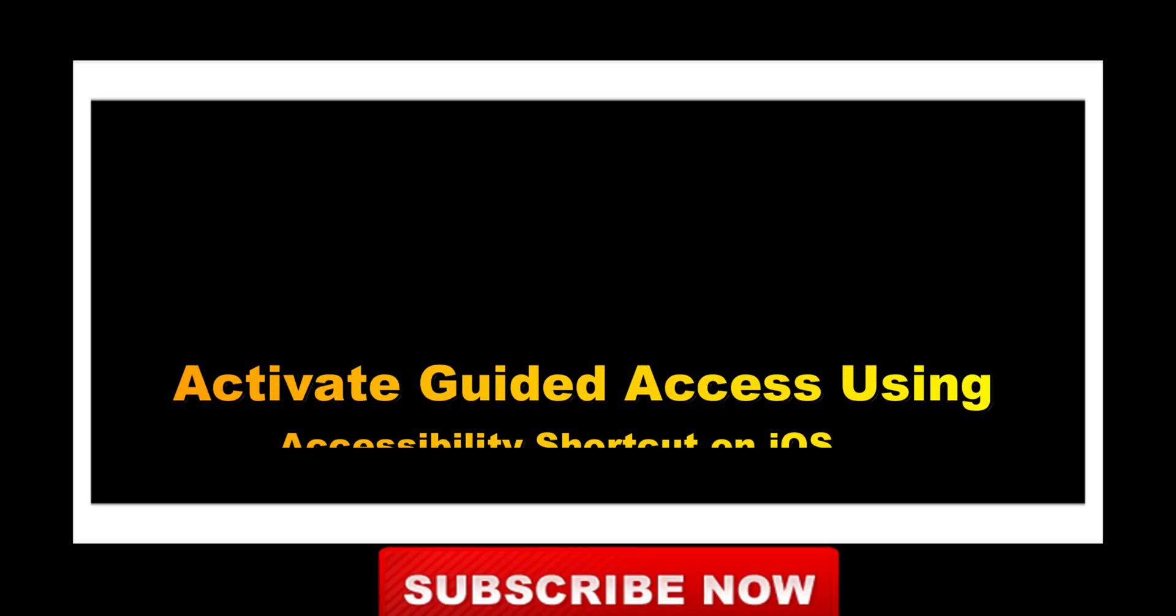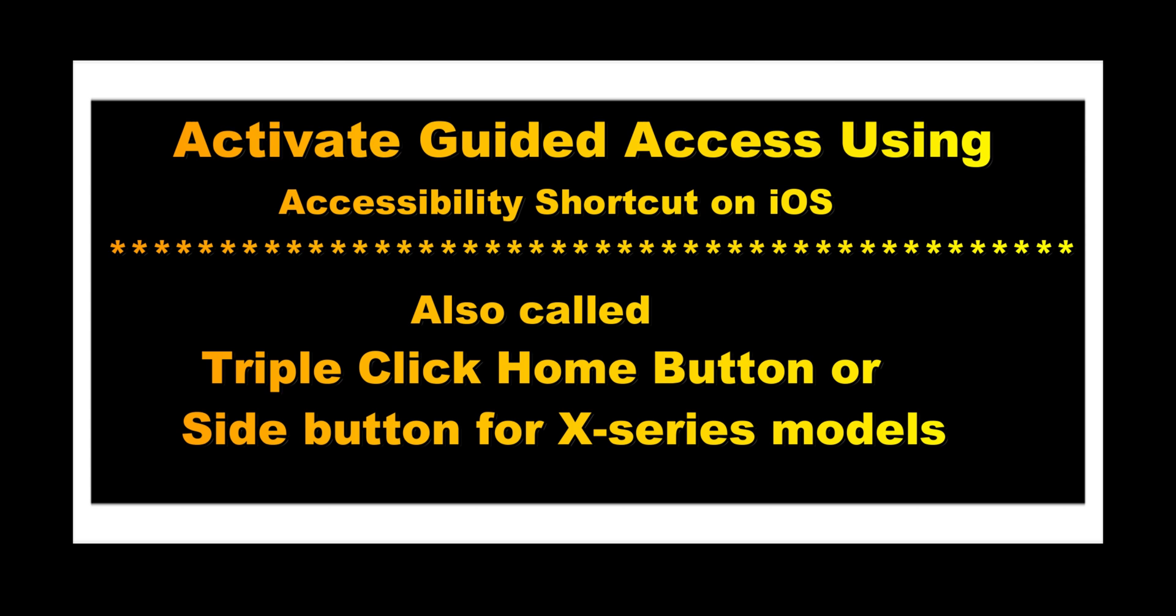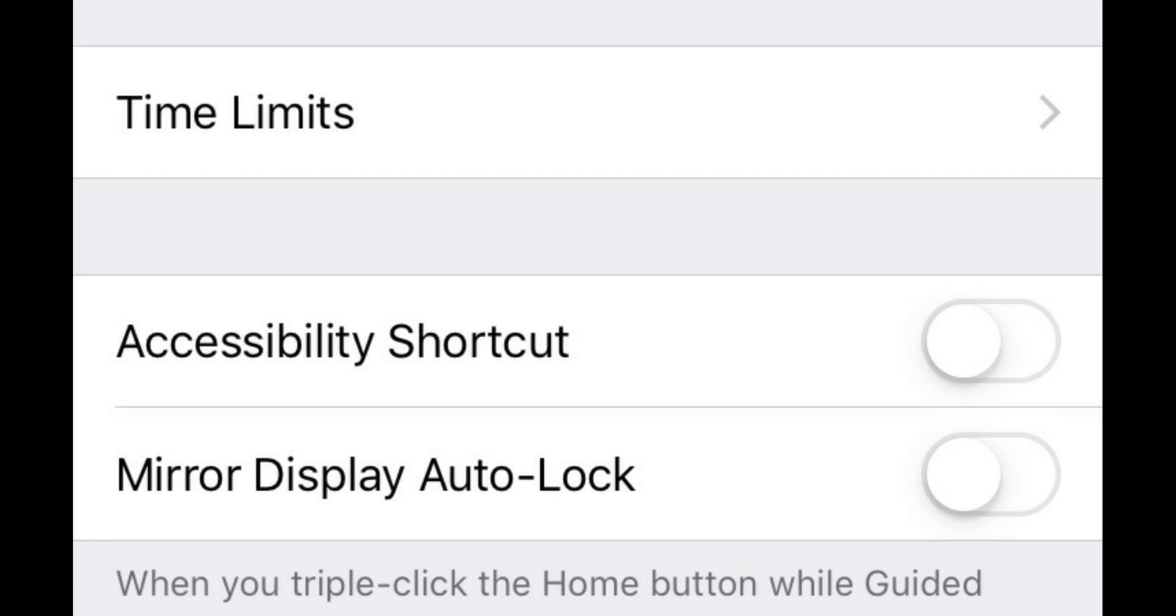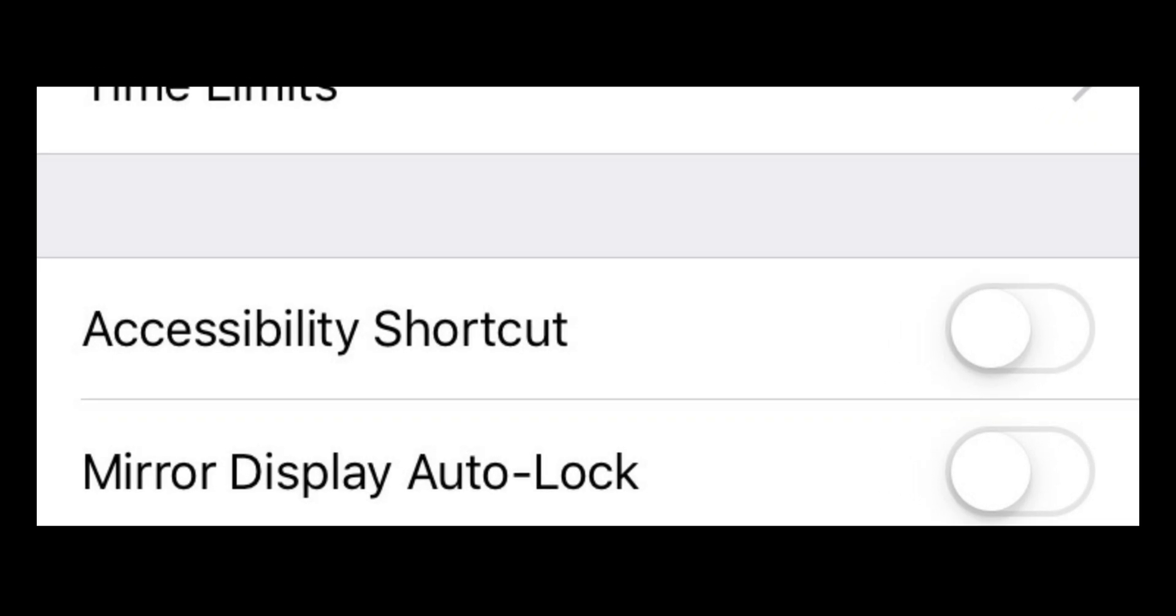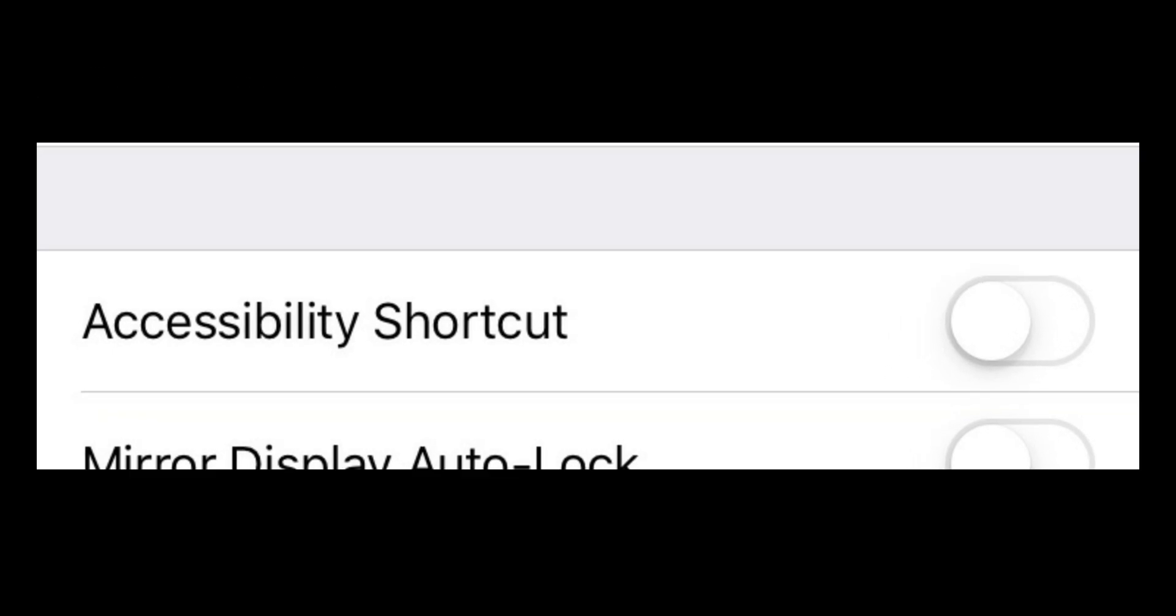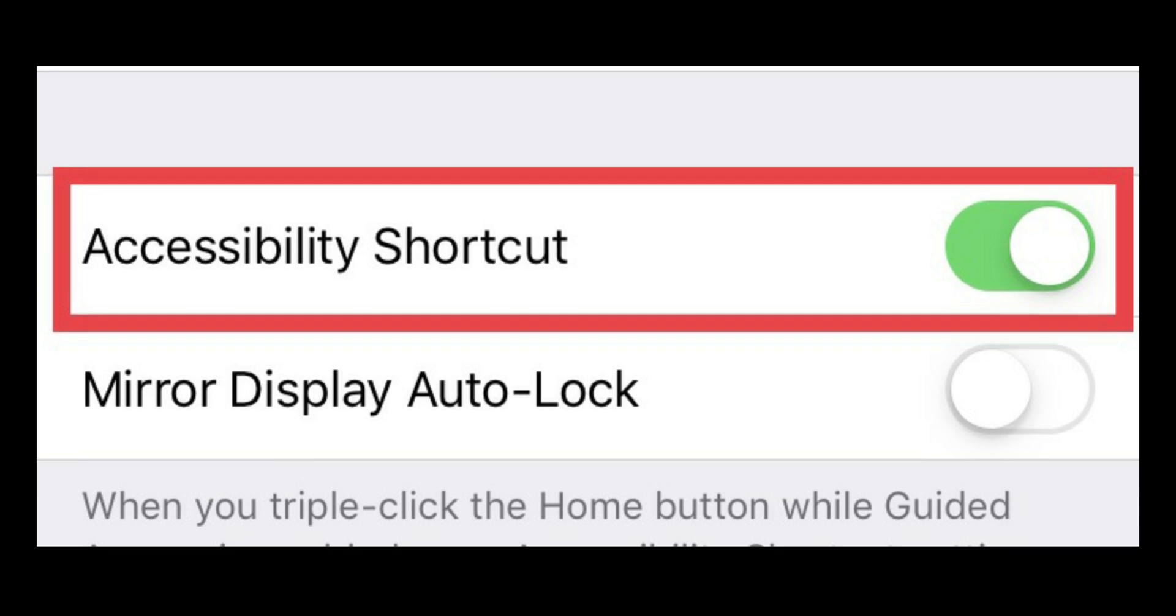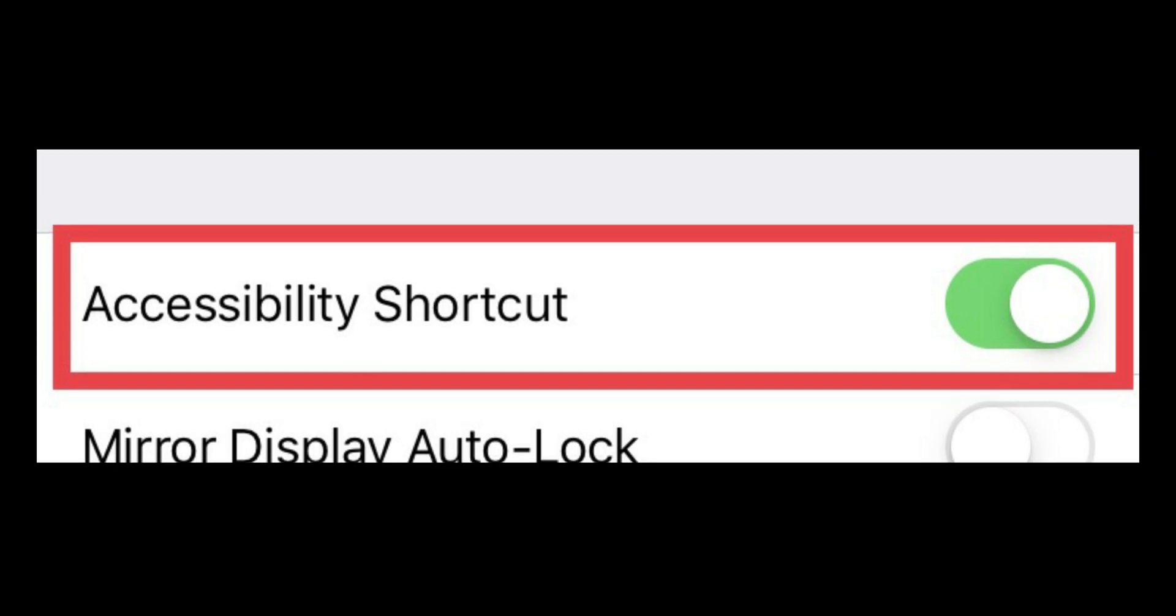Now turn on Shortcut to quickly get Guided Access with triple click Home button or Side button. Turn on Accessibility shortcut toggle that appears on the Guided Access screen.